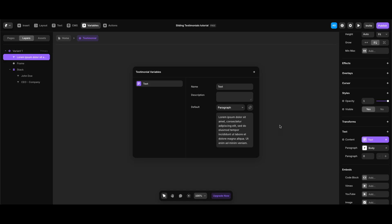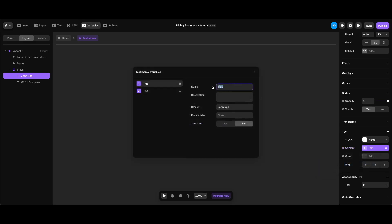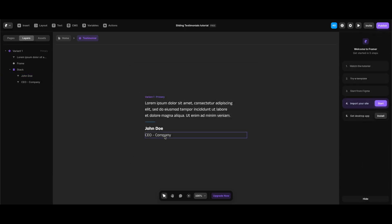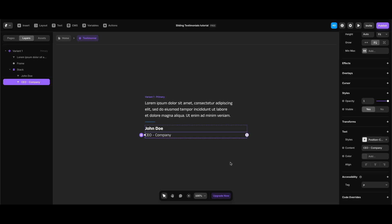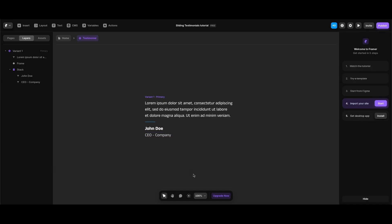I'm going to leave the variable name as 'text'. Now I'll do the same for the name part of the testimonial component — after selecting it I click the plus icon next to the content property, hover over Create Variables, and this time select plain text to keep things simple. I'll change its name to 'name'. Lastly, I'll assign a variable to the position and company part — selecting plain text and changing the name to 'position and company', leaving the rest of the settings as they are.